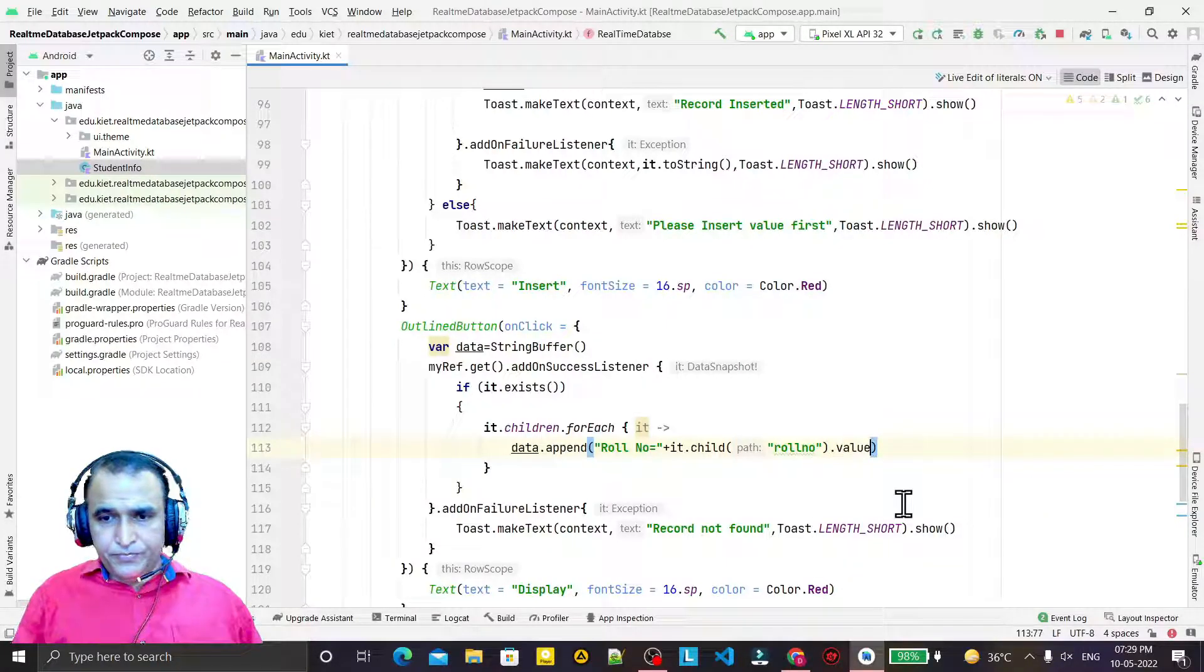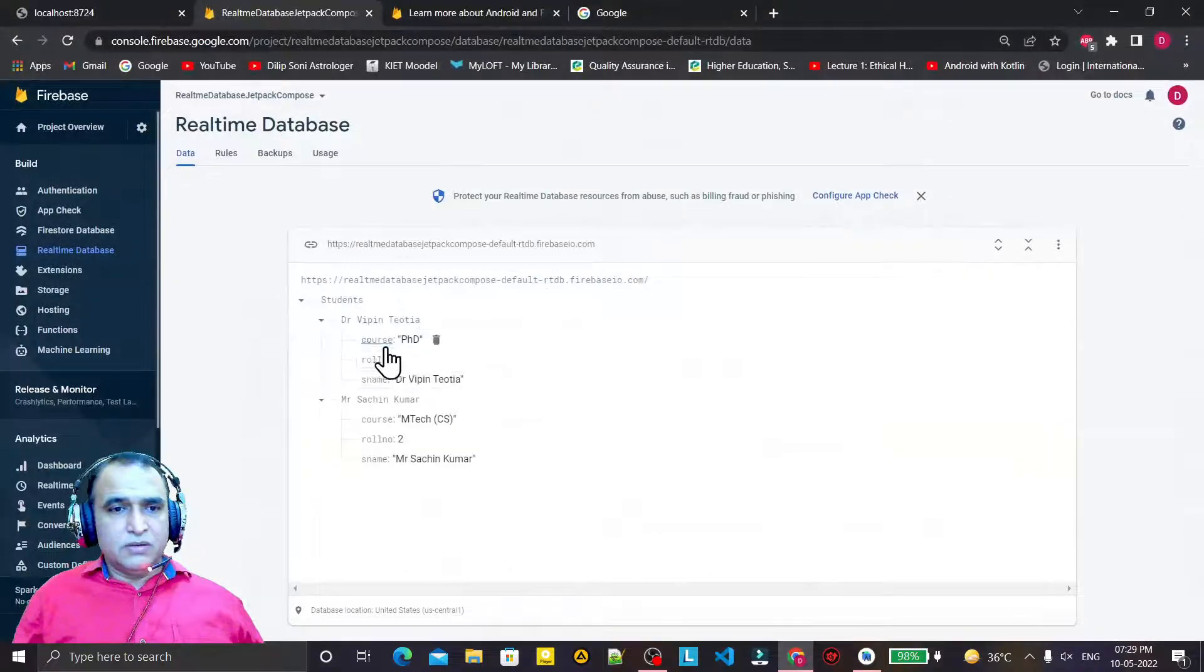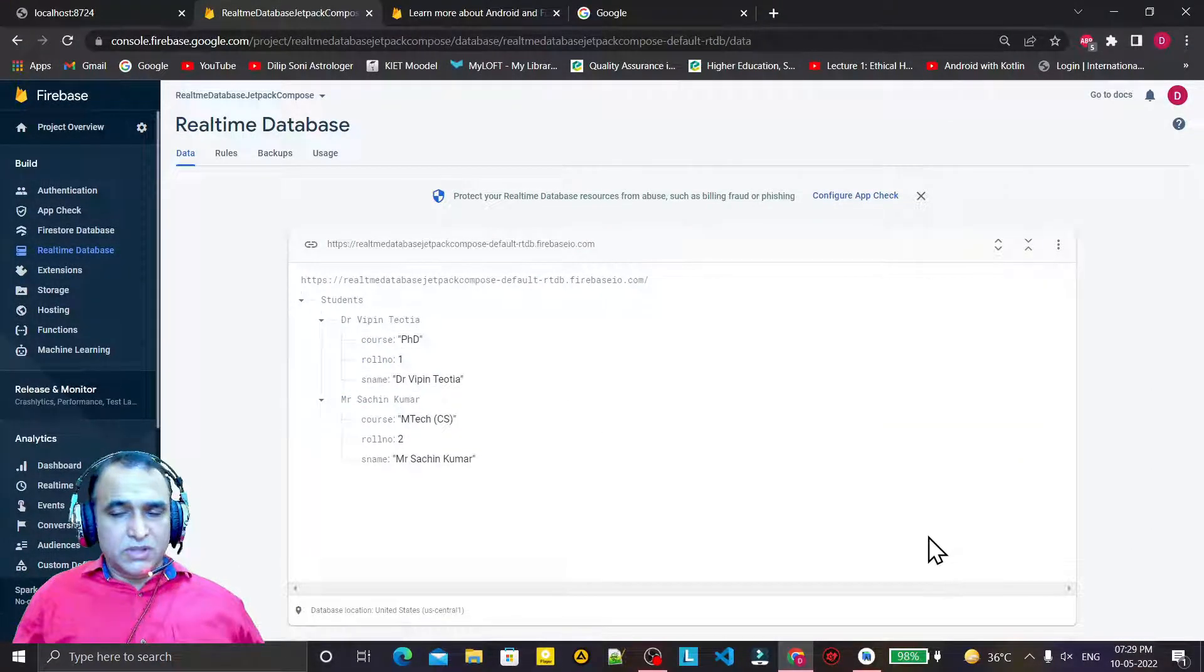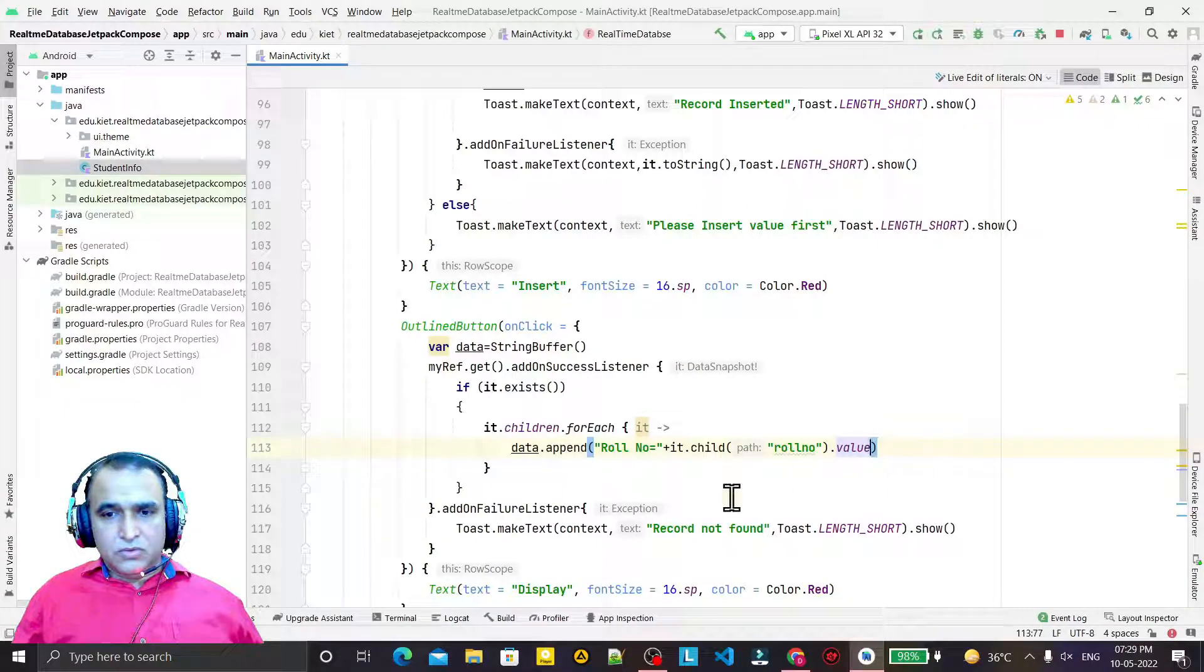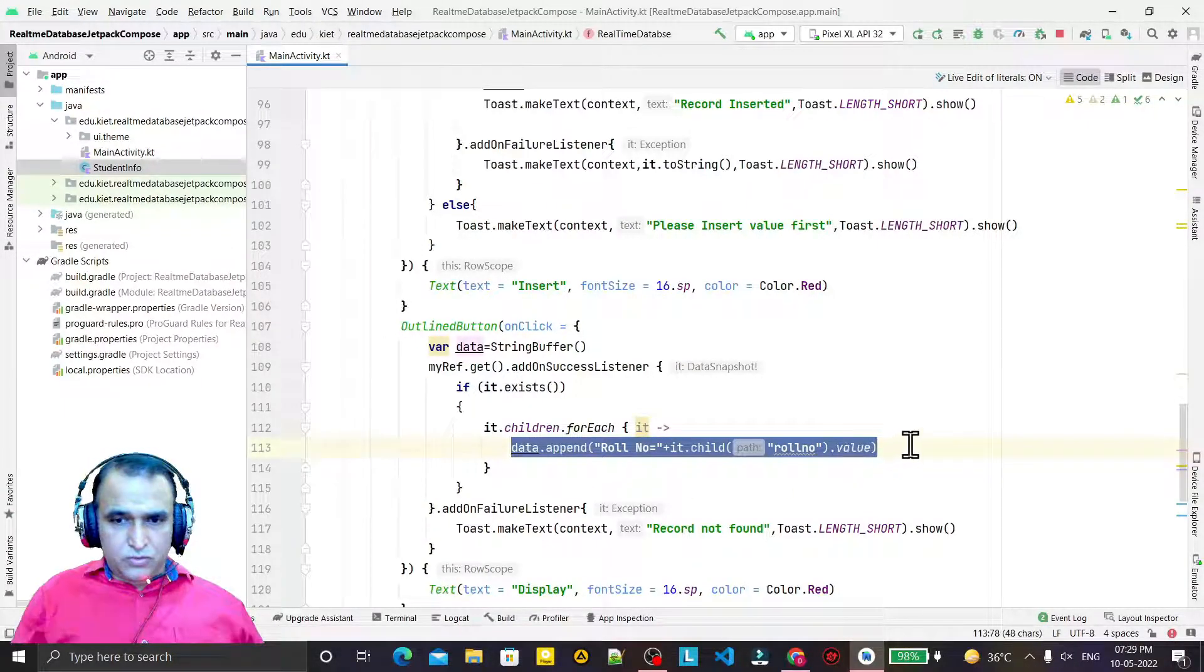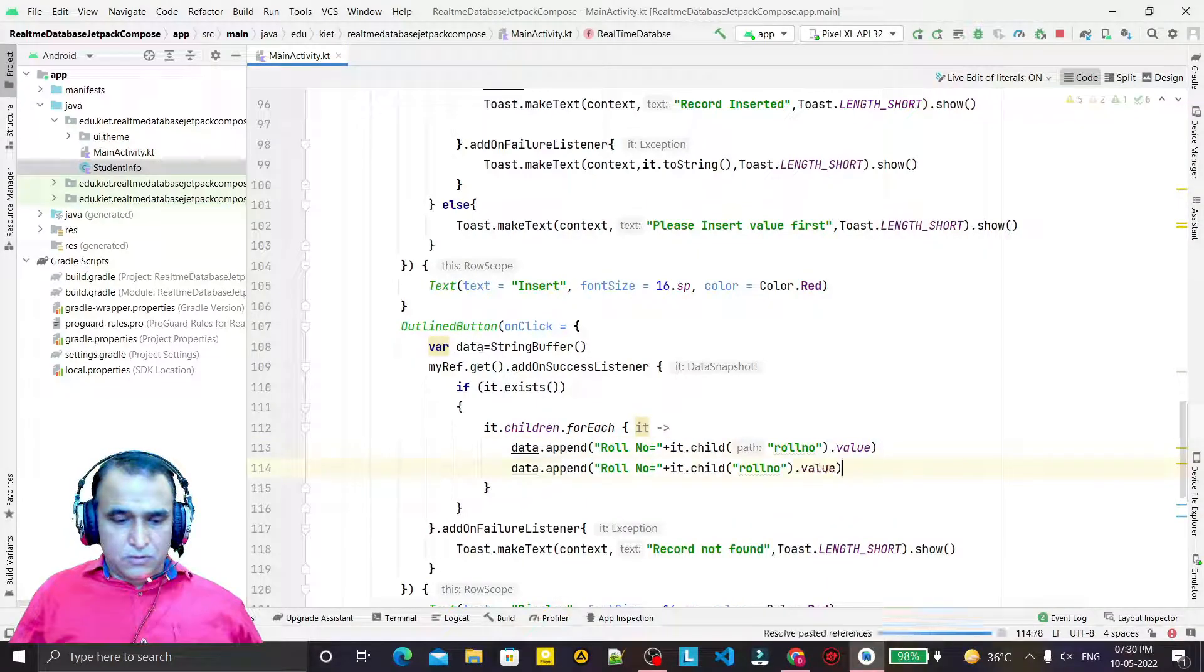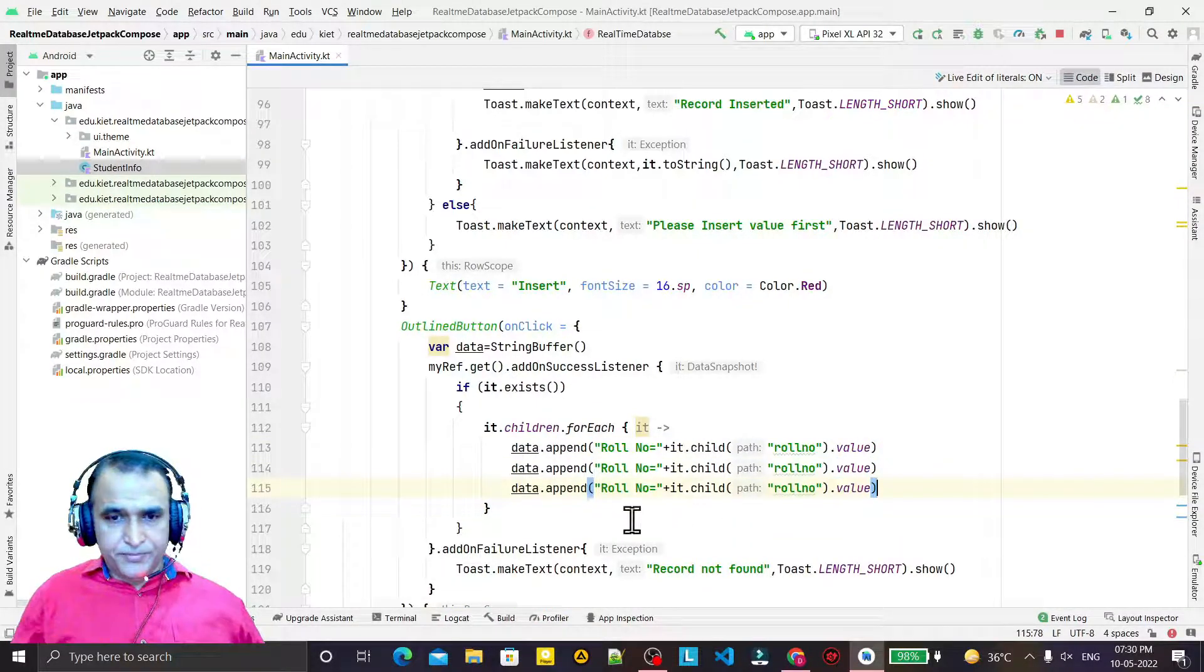And here I say 'roll number equals' and here I add it.child and pass 'rollNumber'. The roll number value - this roll number should match with the database field.